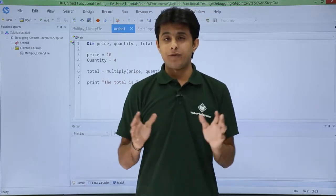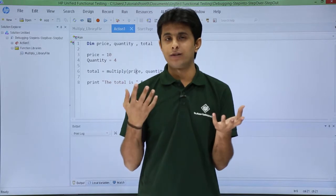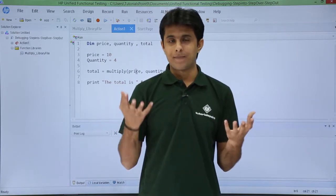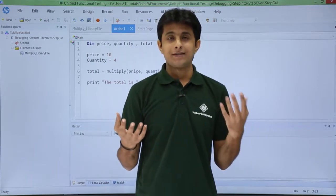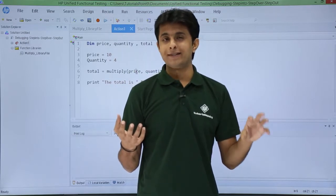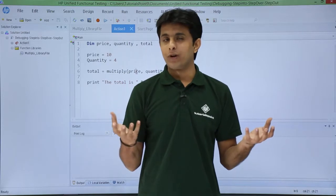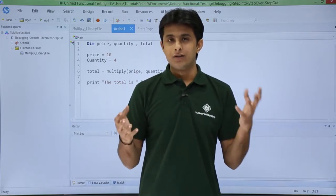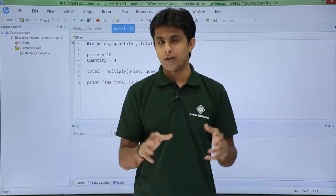In this video we'll see the second type of debugging: step over. Step over will execute all the statements step by step, but it will not go inside the function. Step into will go inside the function and execute the statements step by step, whereas step over will not do that — it will not open the function and execute its inner statements.